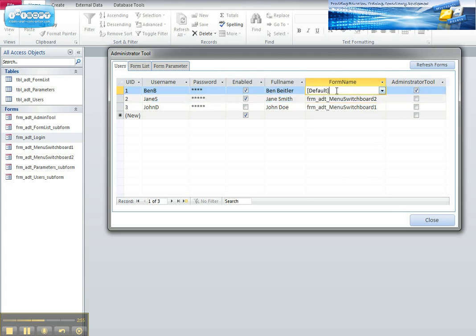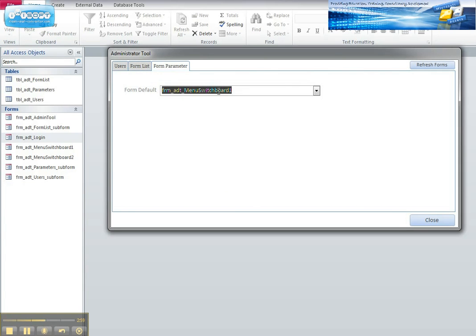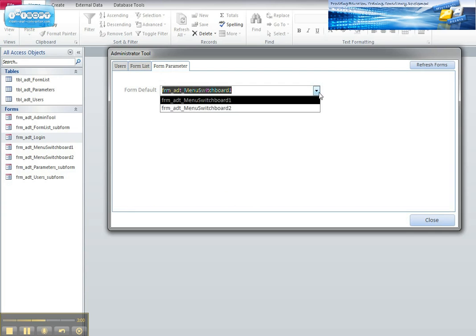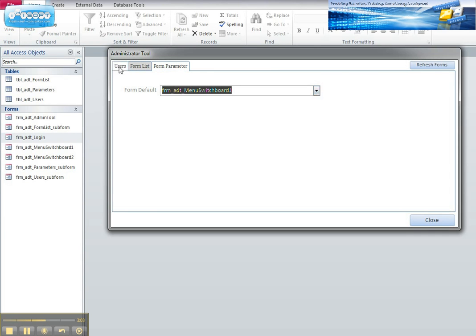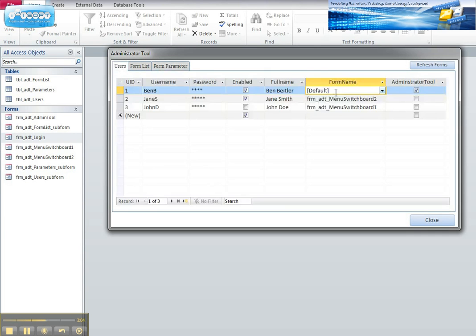If you choose the default it will run with a default form which is set from the form parameter here, and you can choose any form that can become the default. So general users can use the default or you can be a bit more specific to an end user. Whether an administrator or not, well that's simply a flagging option at the end here, and of course you can change their password which is masked.